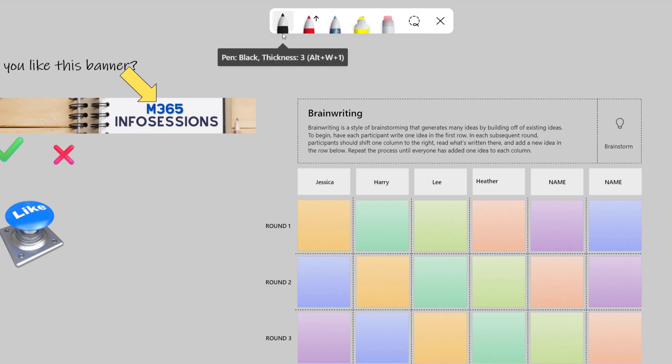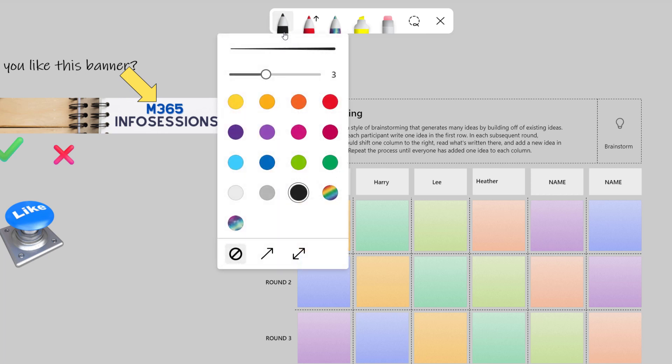If I click towards the bottom of the pen, it's going to open up an additional dialog box. By default, the thickness of the pen will be set to three, and you can scale that all the way up to six.